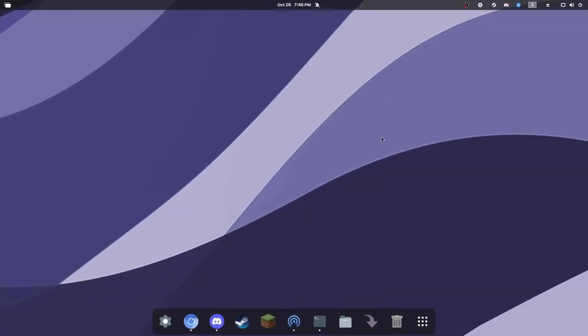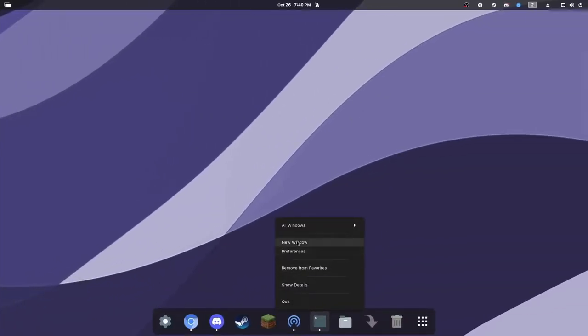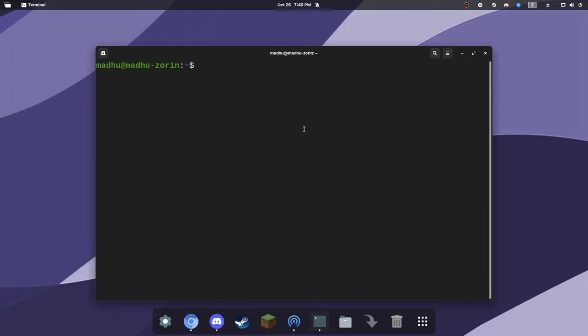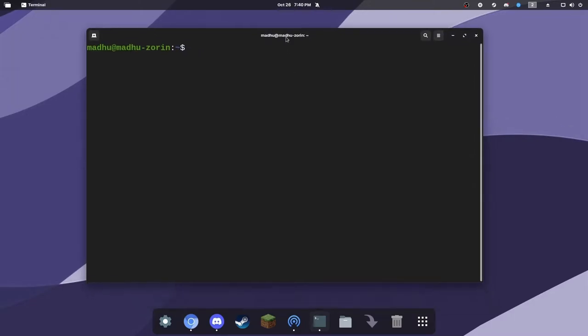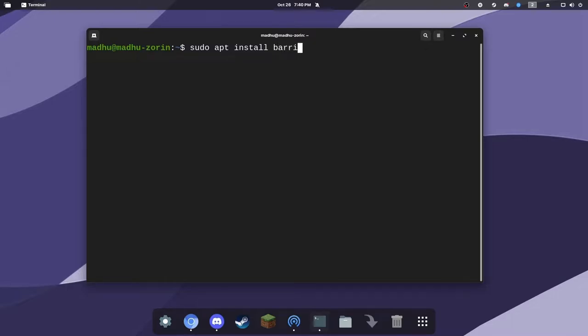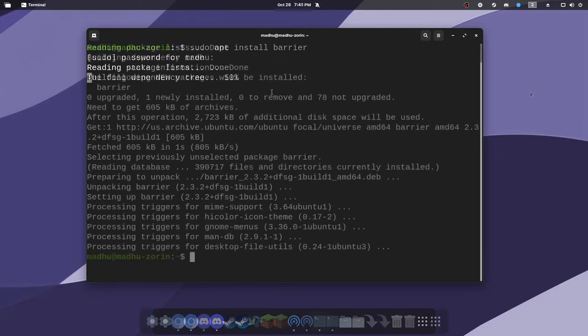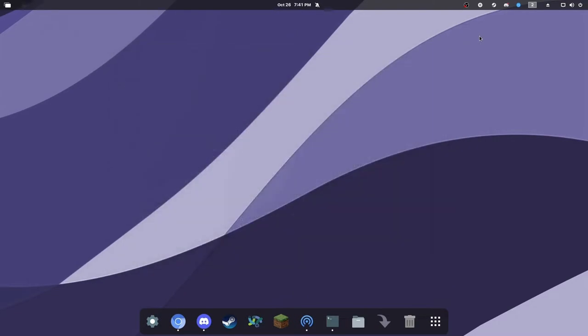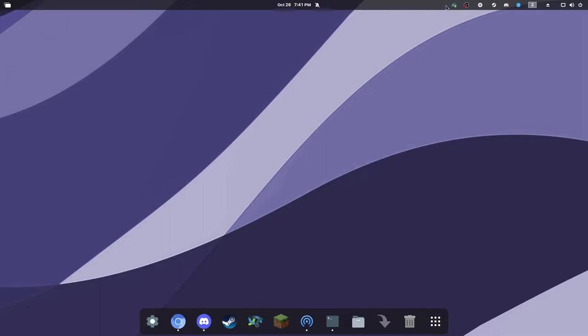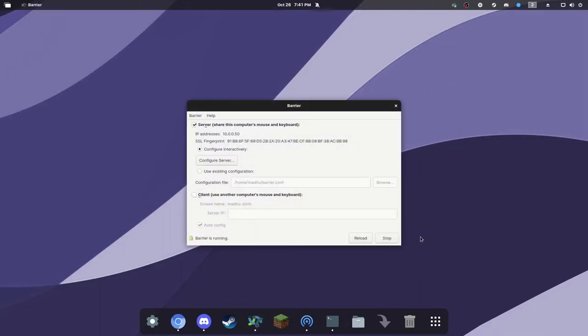To install this application on Linux, all you need to do is open up a new terminal window and then use your package manager. For me, I'm using an Ubuntu-based distribution, so it's just sudo apt install, and then barrier. That's the name of the application. Then after you click enter, it'll automatically install. Most of the popular Linux distributions are supported. If you want to check it out, just check the GitHub. I'll put a link in the description, and you can see if your distribution is supported. Now I've completely installed it, and when I open it up, it'll look something like this.